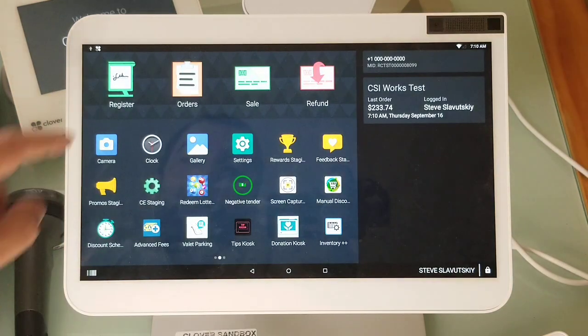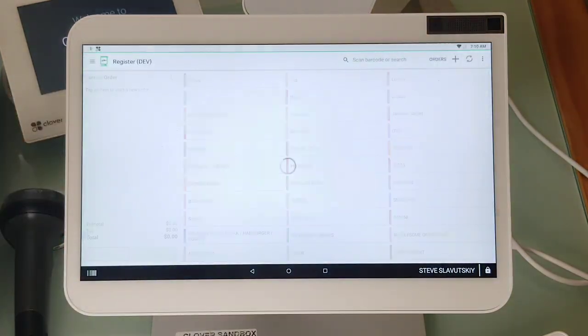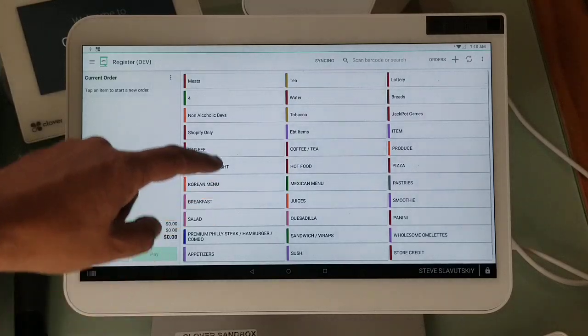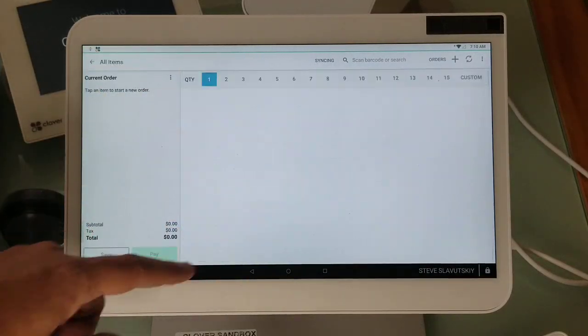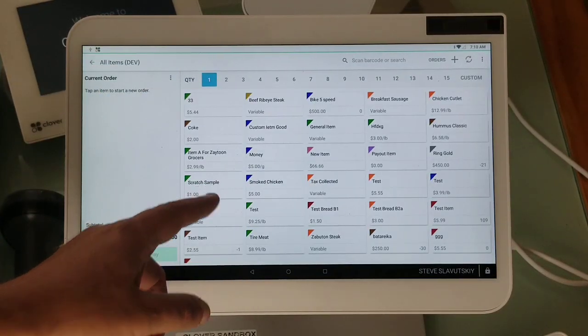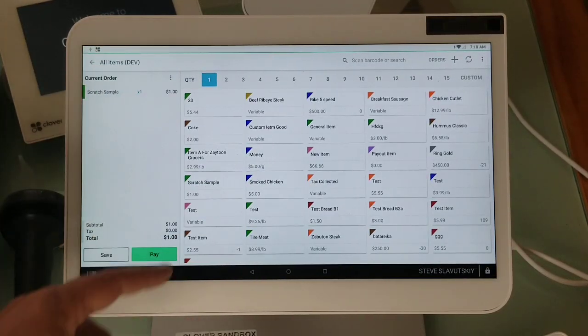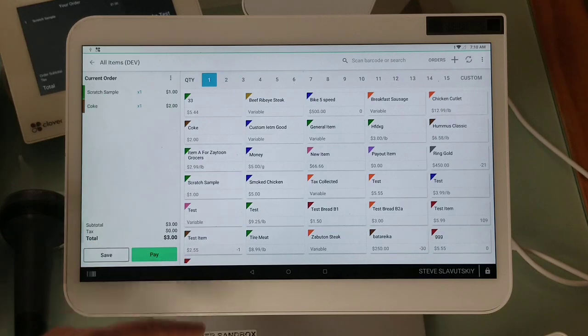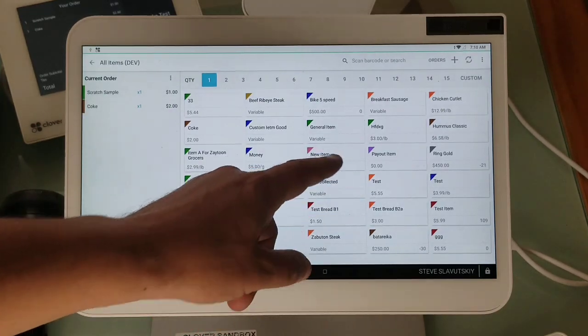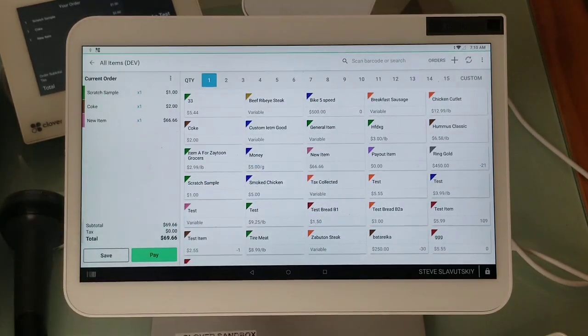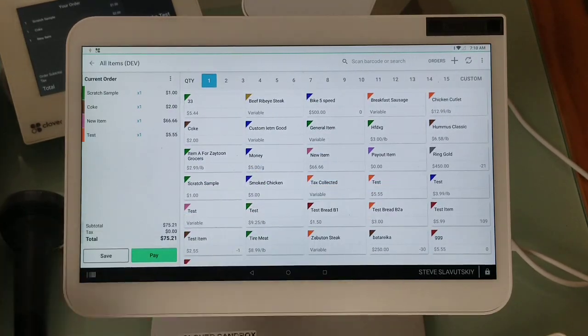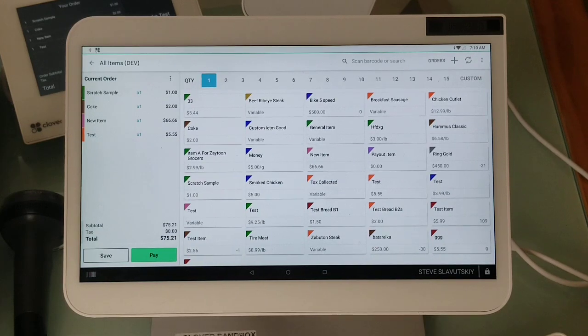I'm going to open the register app and this is my normal checkout experience. I'm going to have this item, that item, this item, and maybe this item as well.